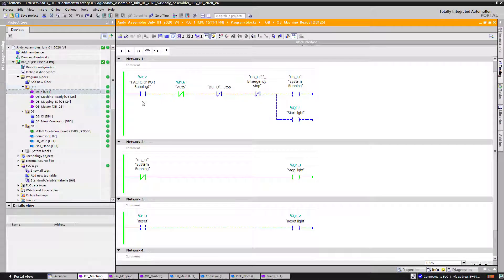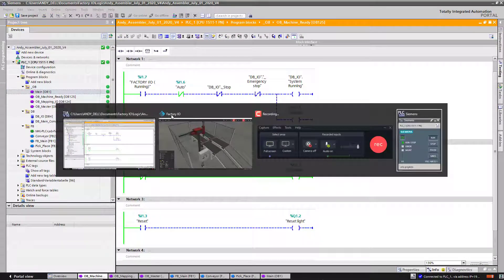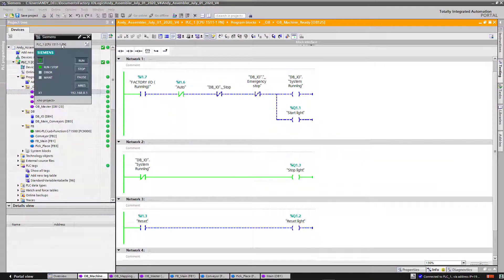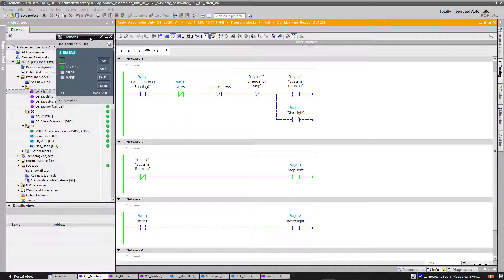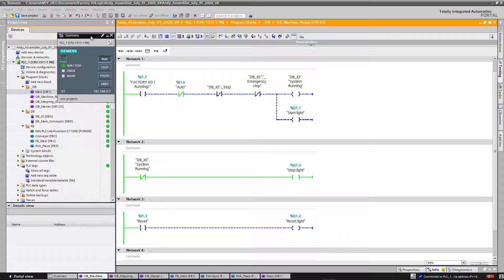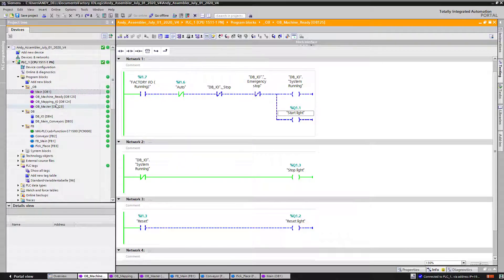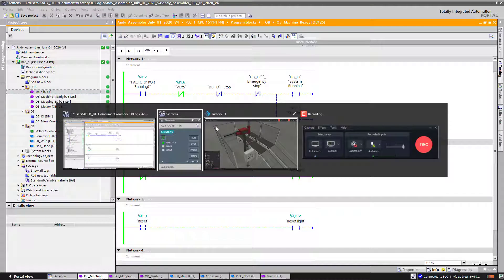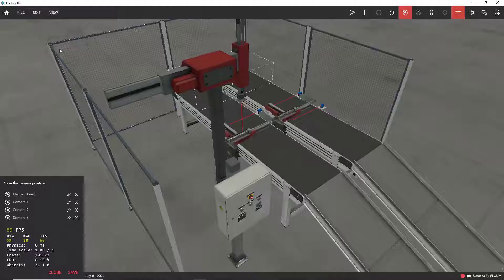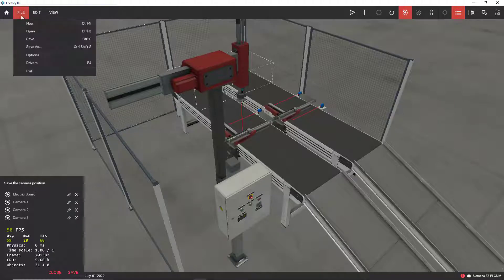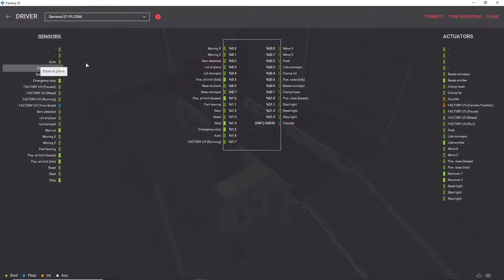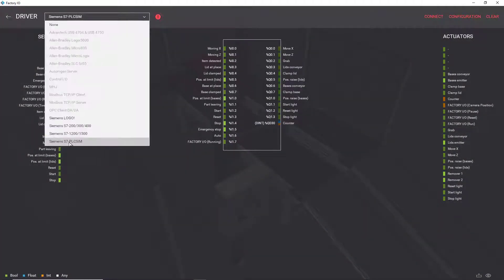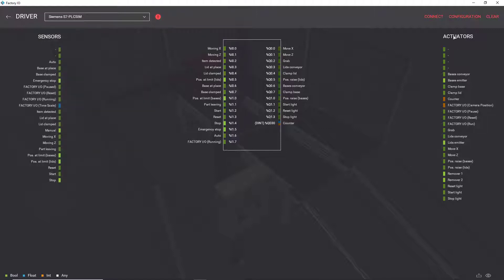Right now I'm online with the PLC. I already downloaded the program to the PLC and I just have to connect to the driver. So I'm going to go ahead and choose my driver. It's Siemens S7 PLC Simulation. I'm going to click on Connect.